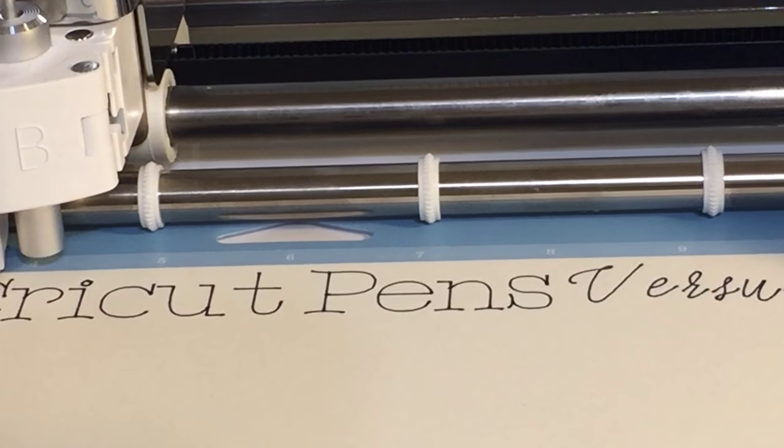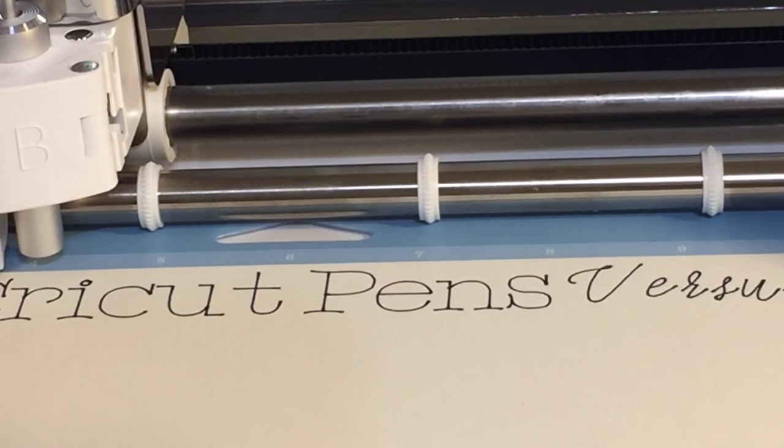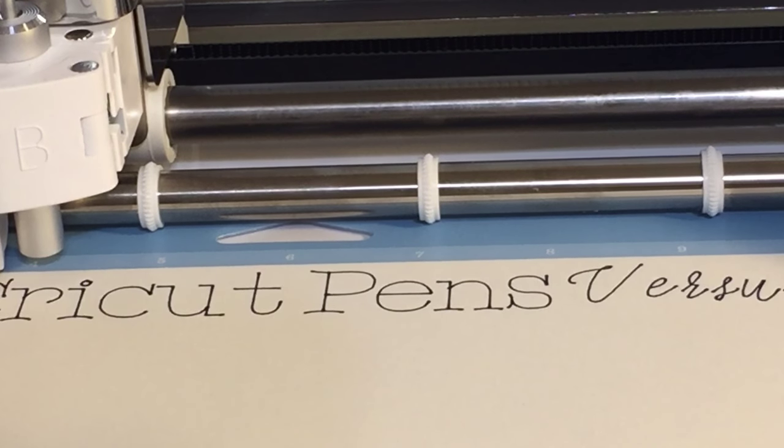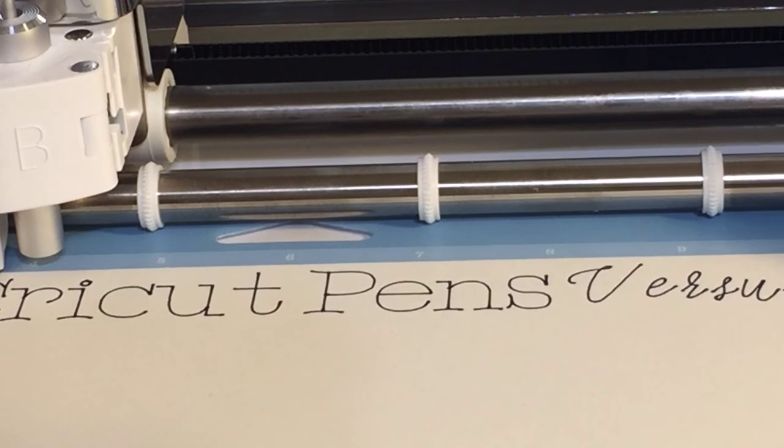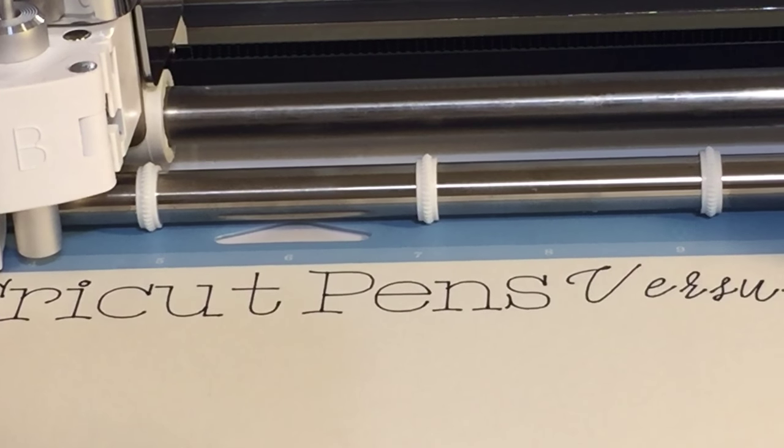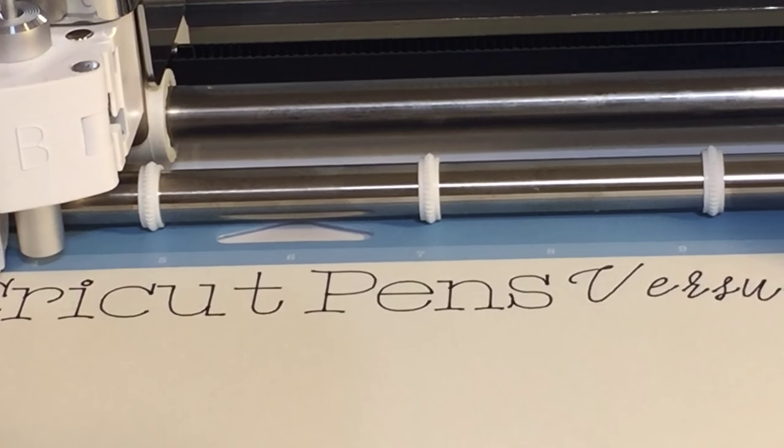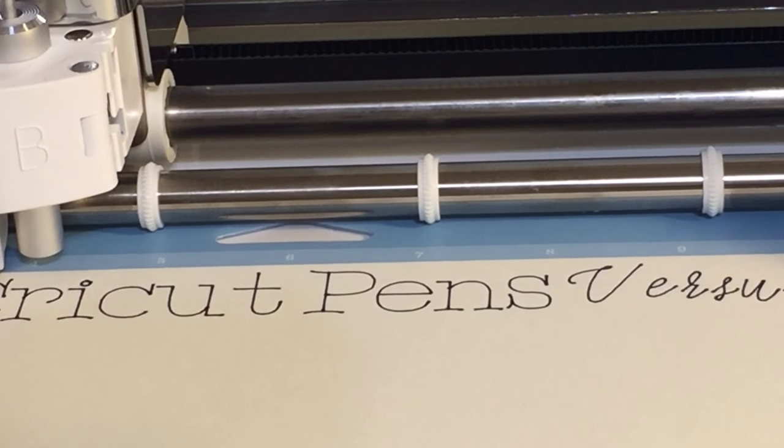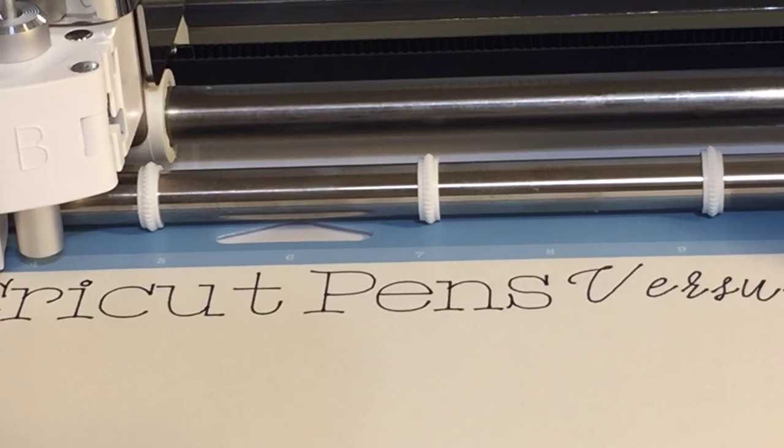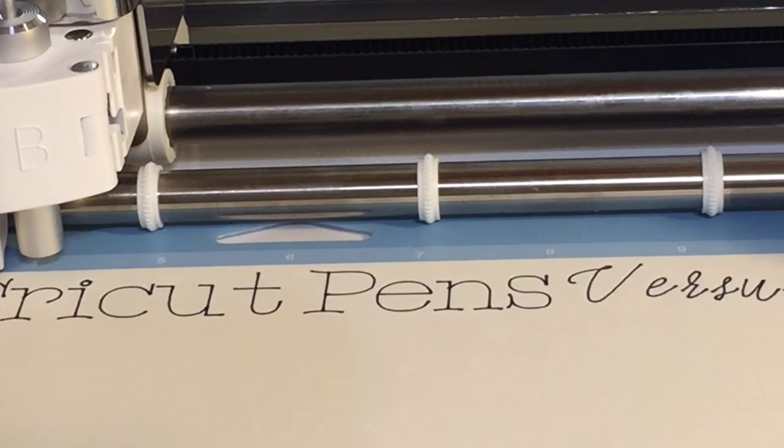So I'm going to go ahead and put the Cricut pen, cap that off, and we're done with that one. And then we'll go ahead and put the Dollar Tree pen in and we'll just stick it right in there. And close it up. Let's see. Yeah, I mean it's in there. It didn't click in or anything, but let's go ahead and see.